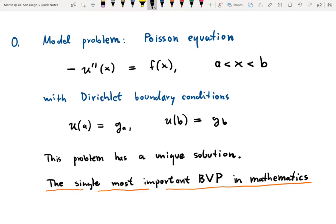More specifically, we consider the Poisson equation with Dirichlet boundary conditions, which means we fix the boundary values of the function at the left endpoint a and the right endpoint b of the interval: u(a) equals some number g_a and u(b) equals some number g_b. This boundary value problem has a unique solution. In fact, the Poisson equation with Dirichlet boundary conditions is probably the most important boundary value problem in all of mathematics and numerical analysis.